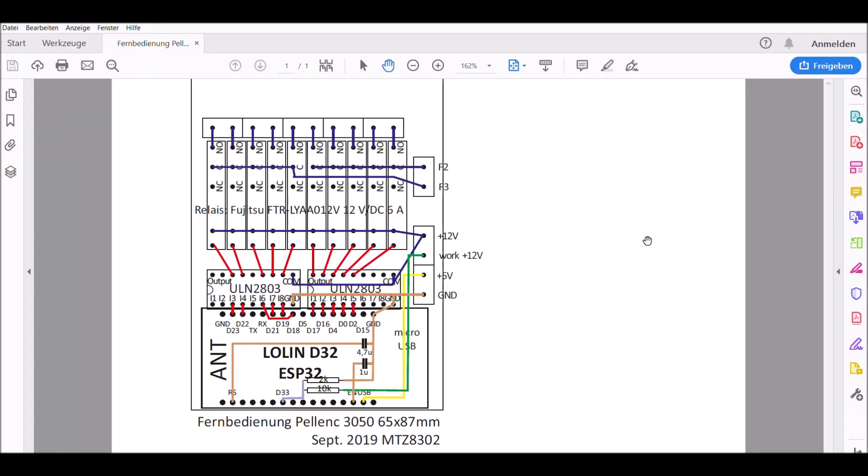The schematic is like this. Here is the ESP32 board, it's a Lowlin D32. The two driver chips and the relays and the connectors. The driver chips provide ground on the output if the input gets high.